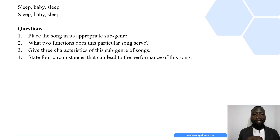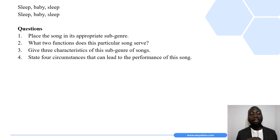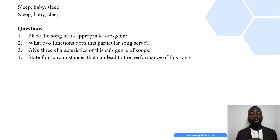Here are some questions based on the oral poem we have just studied. Question one: place the song in its appropriate subgenre. Question two: what two functions does this particular song serve? Question three: give three characteristics of this subgenre of songs. Question four: state four circumstances that can lead to the performance of this song.